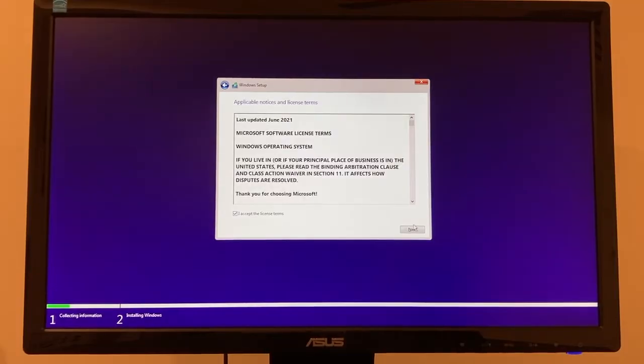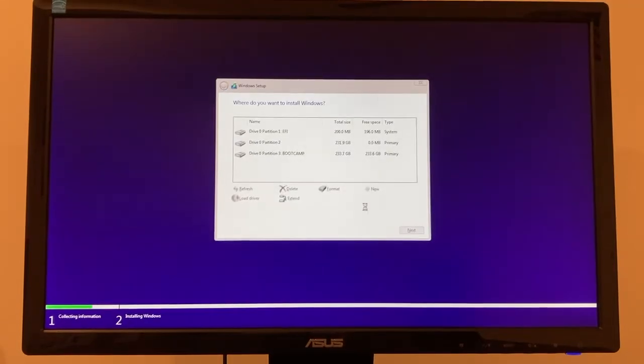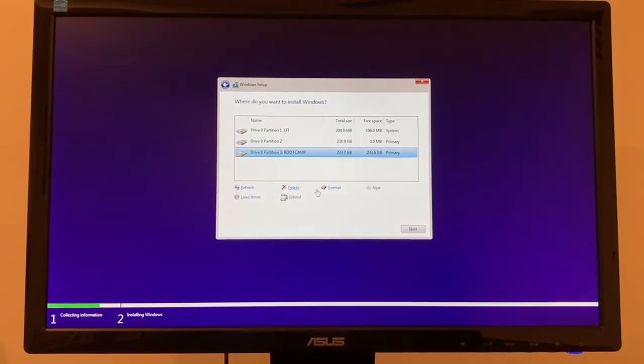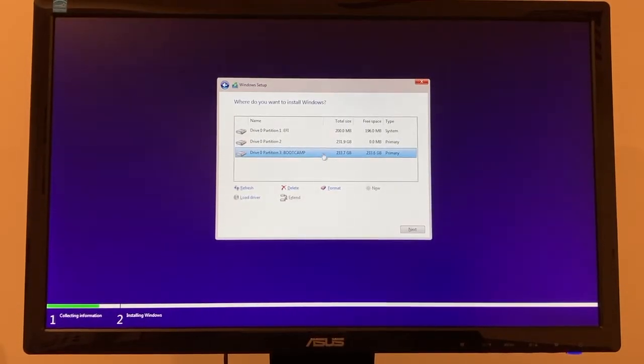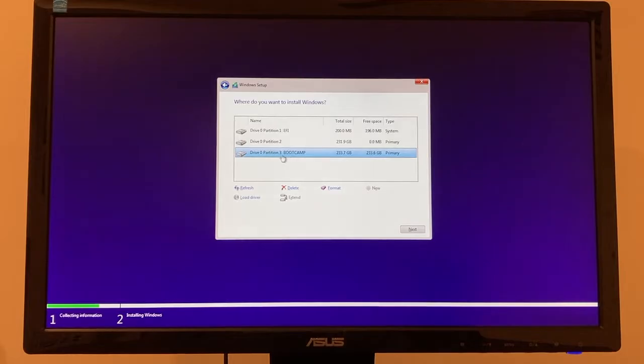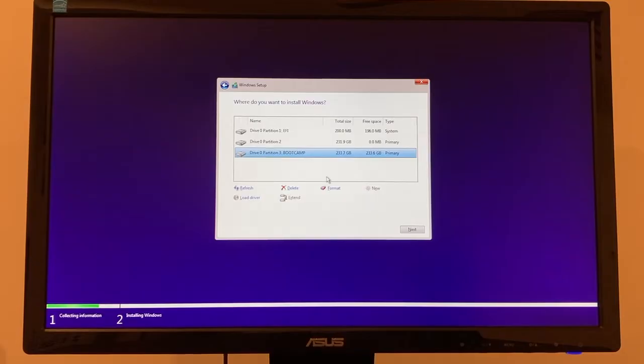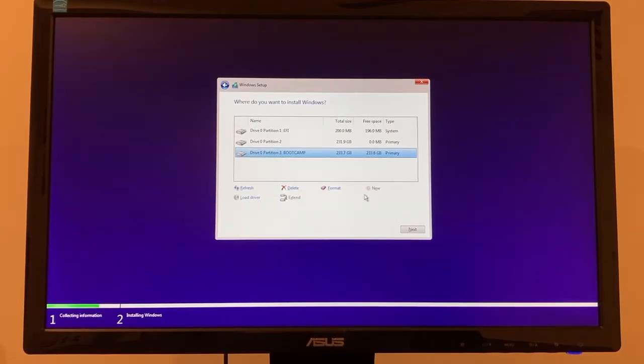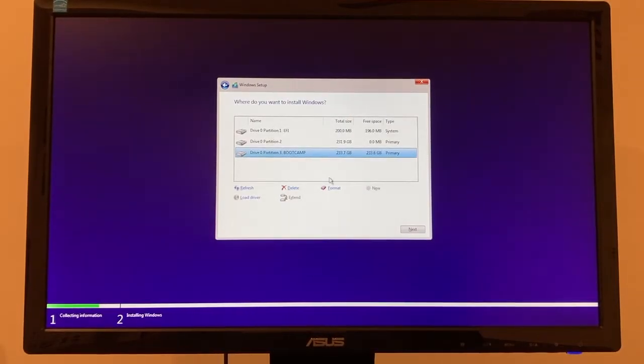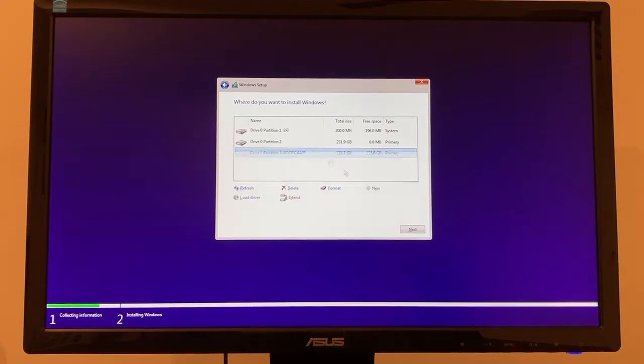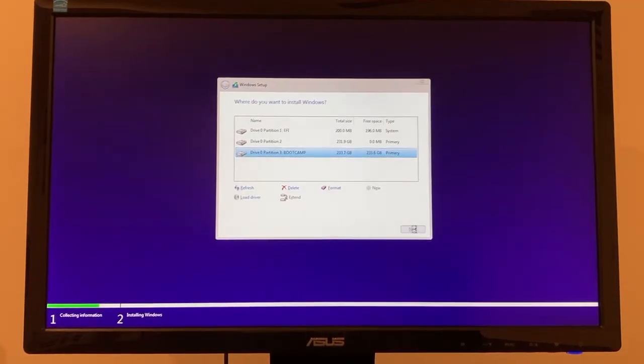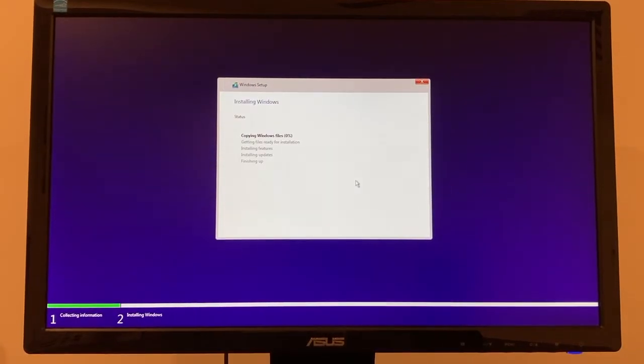Accept the license terms next and you'll be brought to the screen. So whatever drive partition says bootcamp is the one you're going to want to select. Do not format it. Do not delete anything. Do not rename it. Leave all as is. Click next.